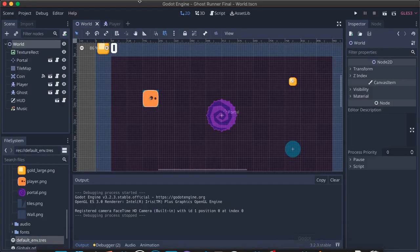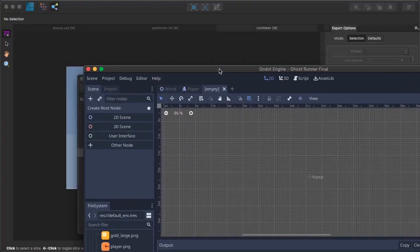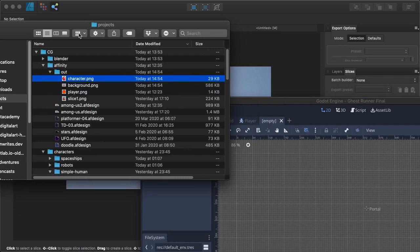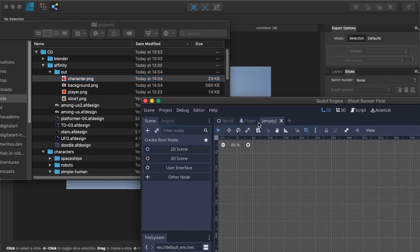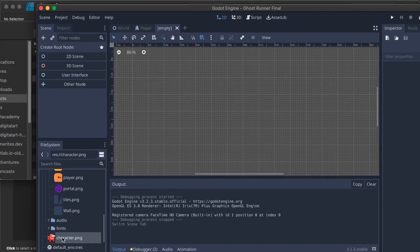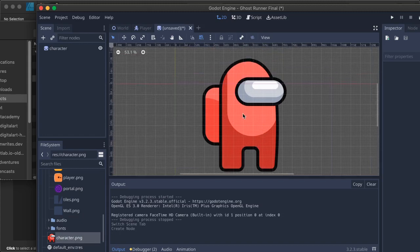Now you can create a new scene, drag this character onto your editor, and it gets imported. In my assets folder I have the character — I can drag it into the scene and we have a character in our game, which I can now control however I want. He can run around, he can do whatever I wish.